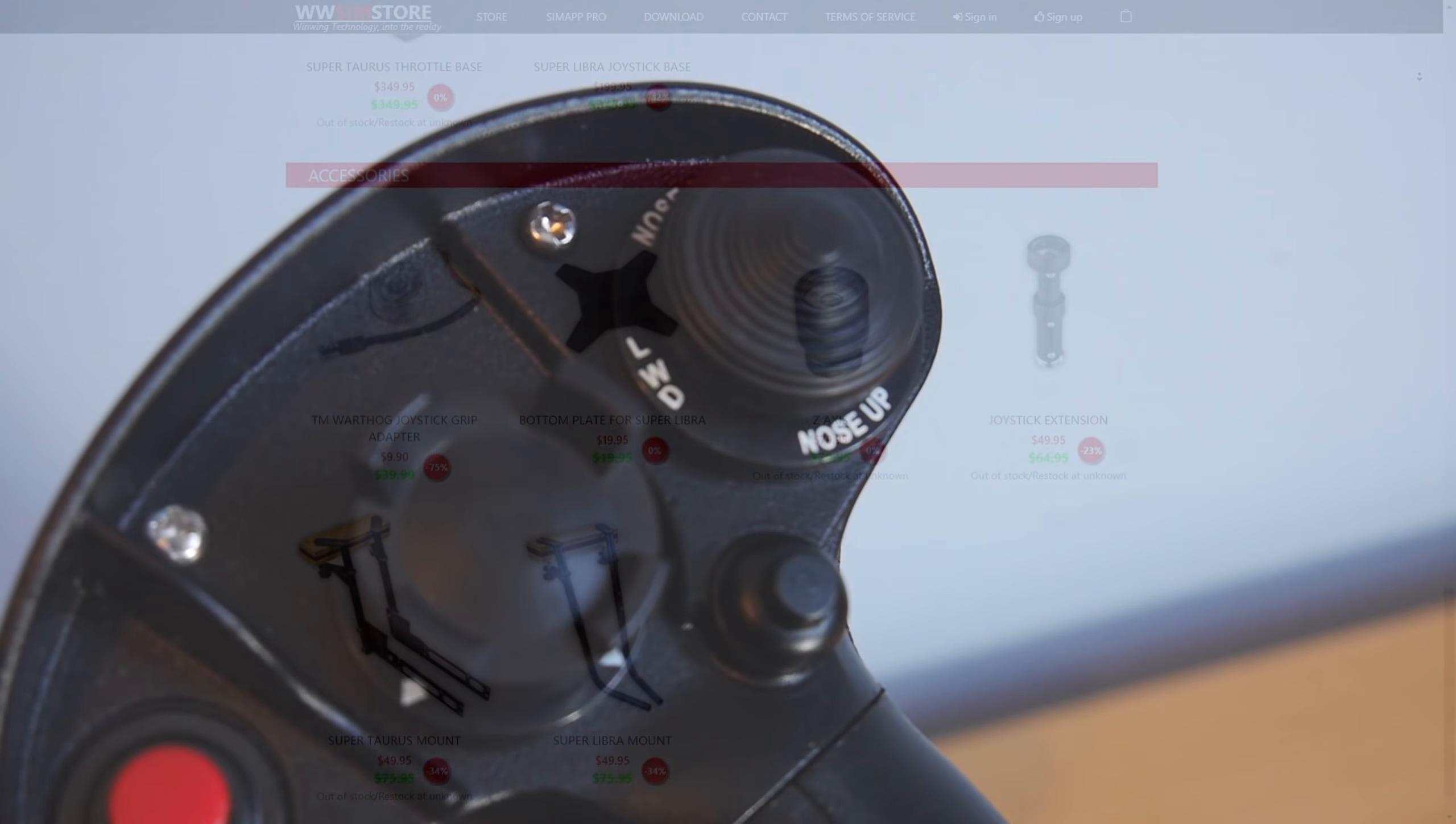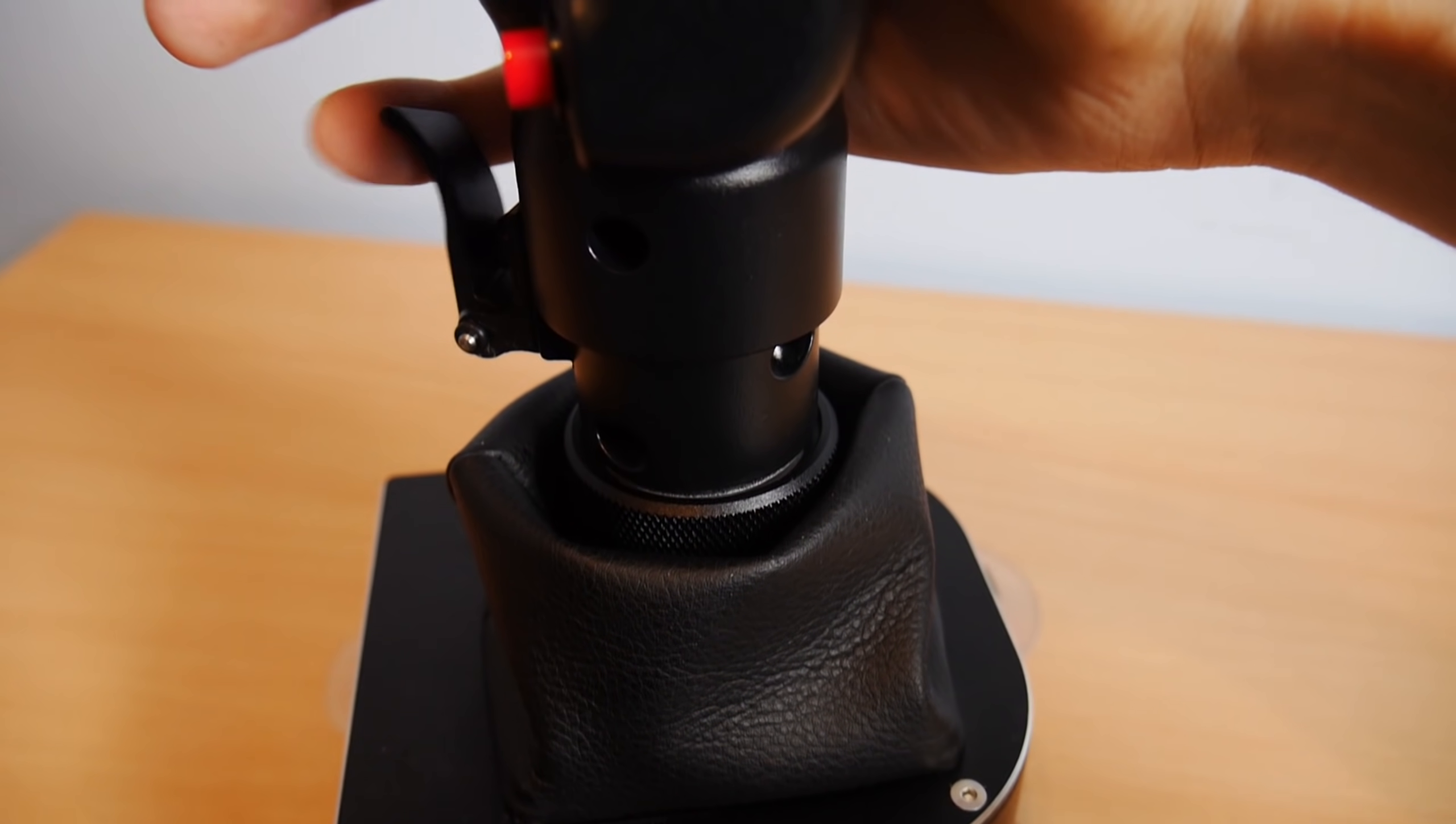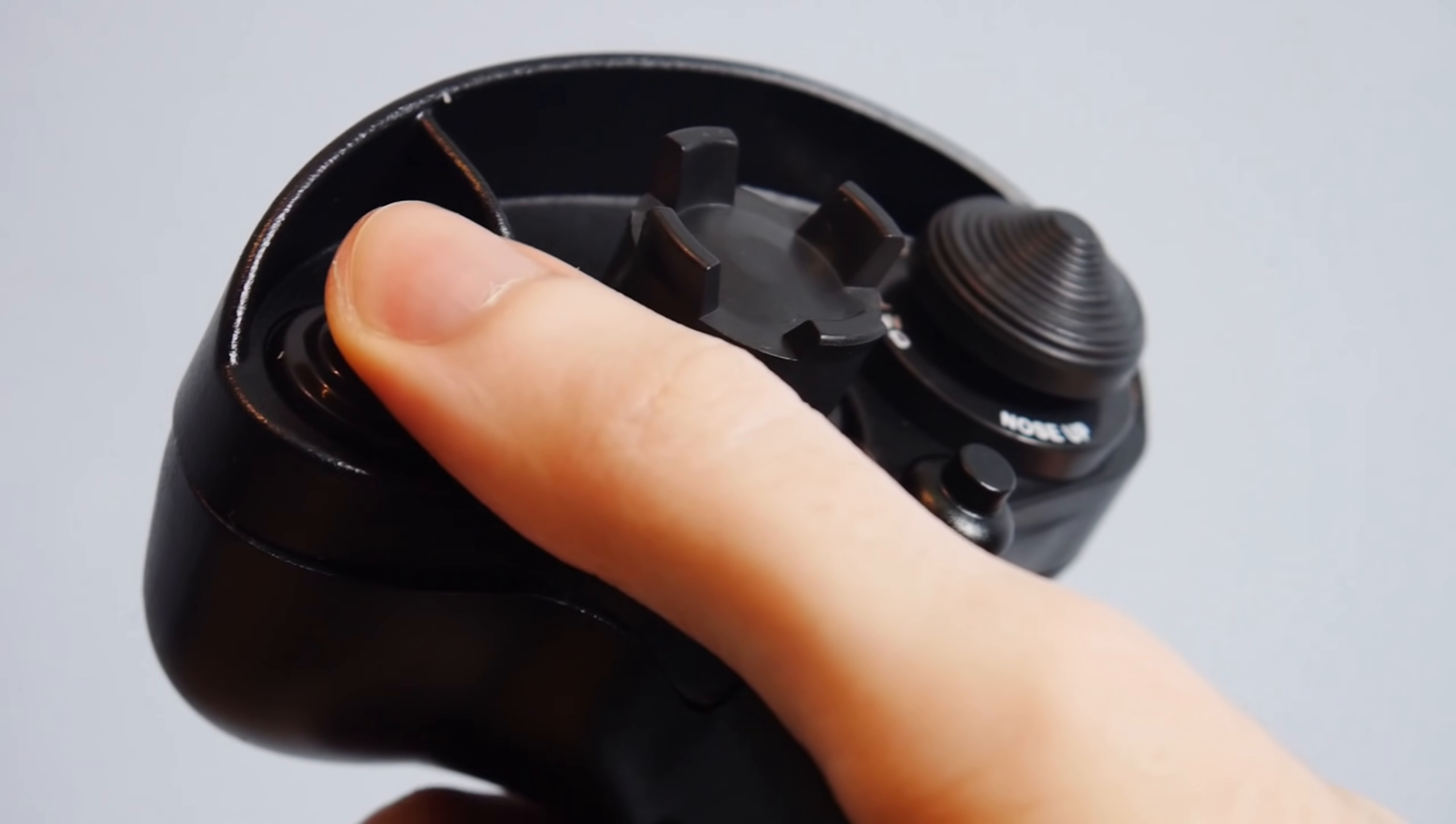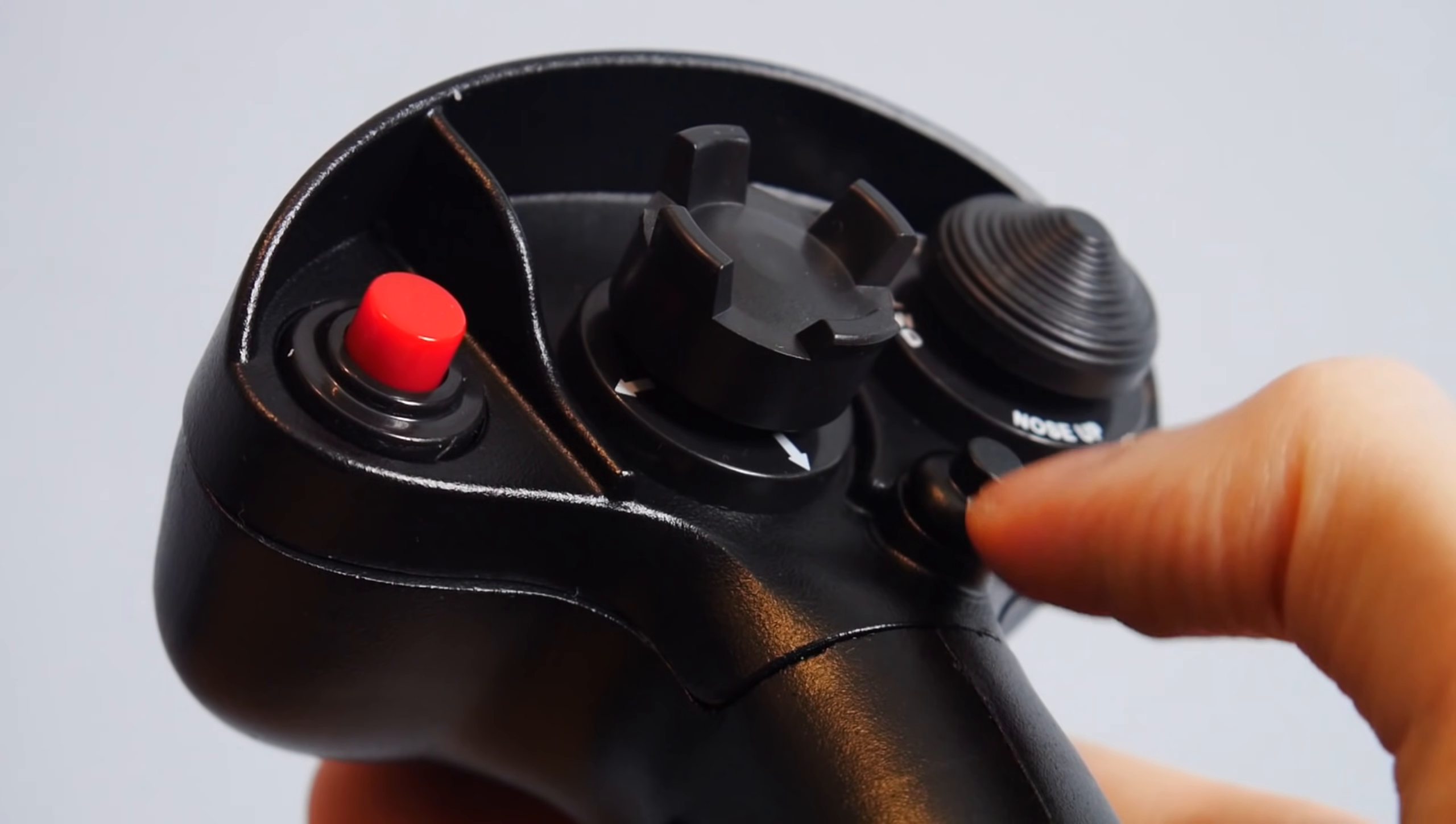Moving up to the handle, we've got the stick used in the Hornet and similar to that of the Harrier, giving you a paddle switch, undesignate 5-way weapon selection, 2-stage trigger, pickle button, 5-way sensor select switch, 9-way trim POV hat, and a 5-way mini hat.